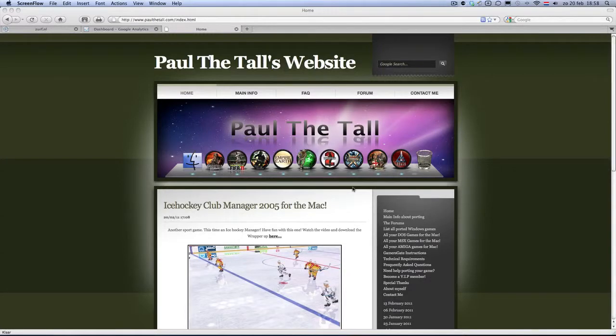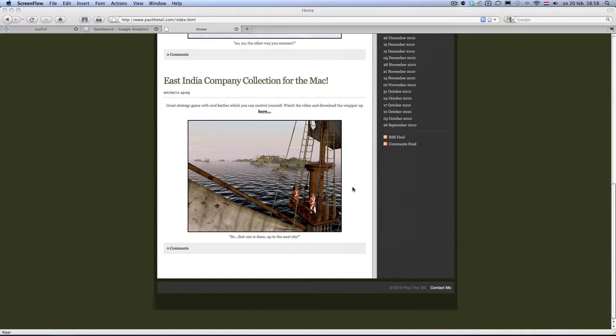Hi, I'm Politol from Politol.com and I'm going to show you tonight that East Indie Company Collection works for the Mac. It's a very nice strategy game.